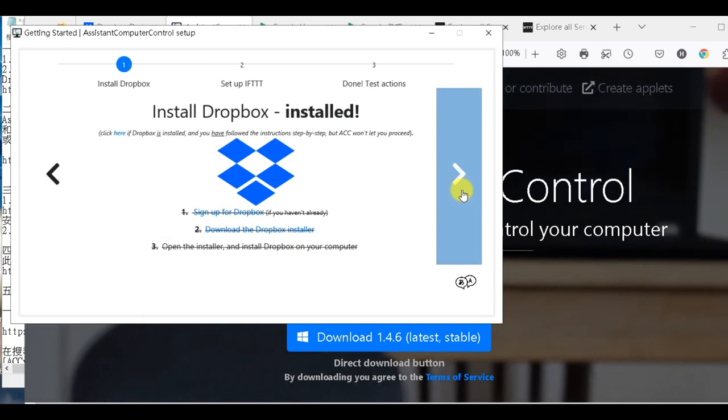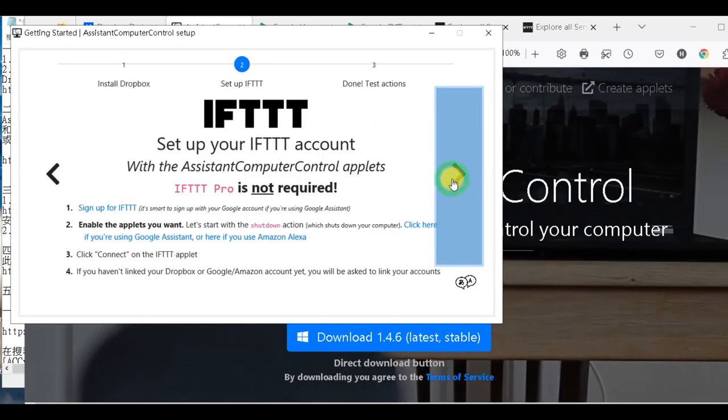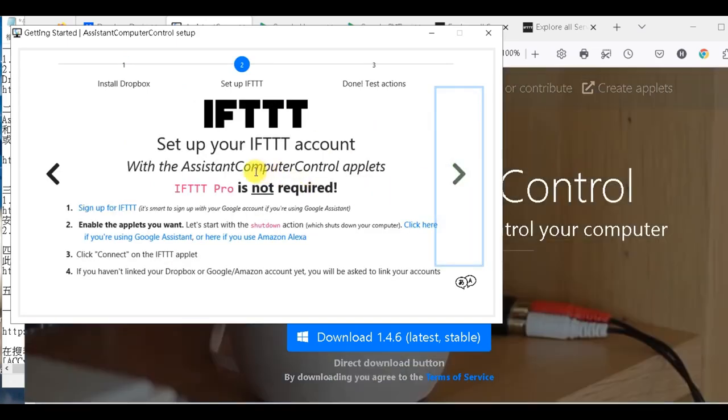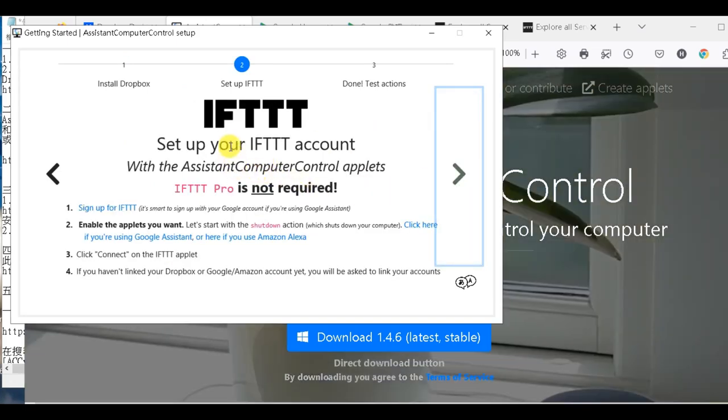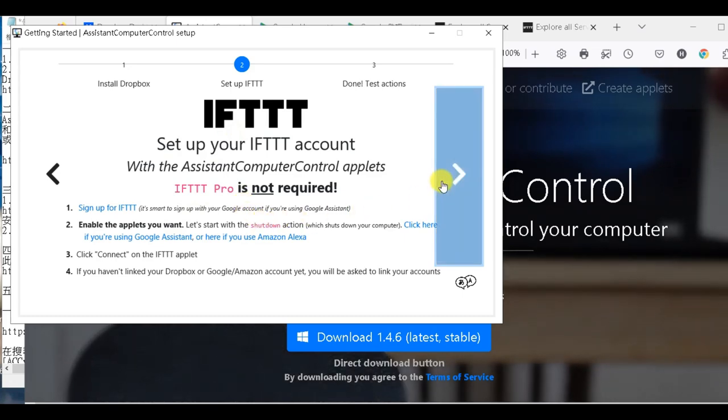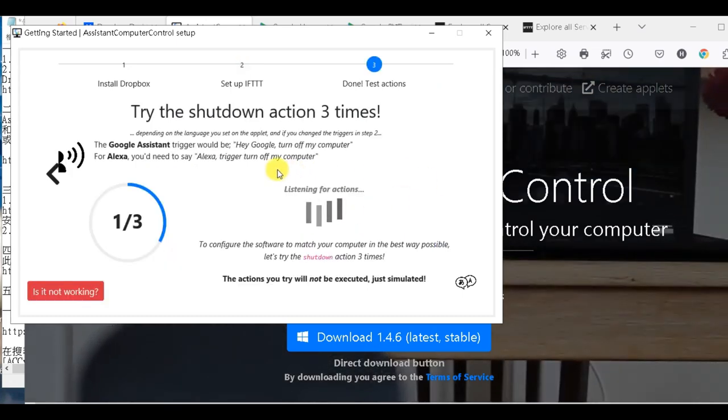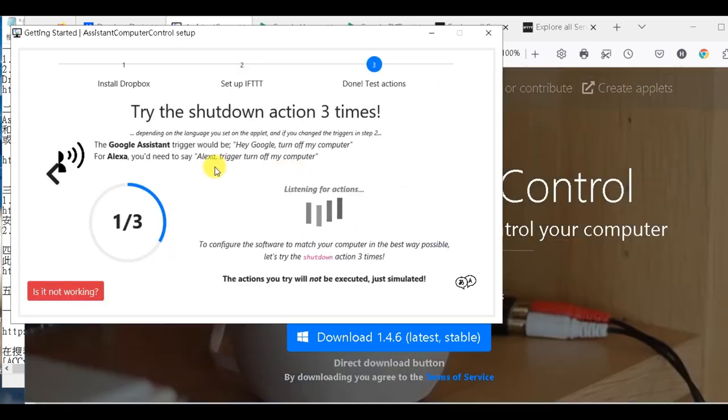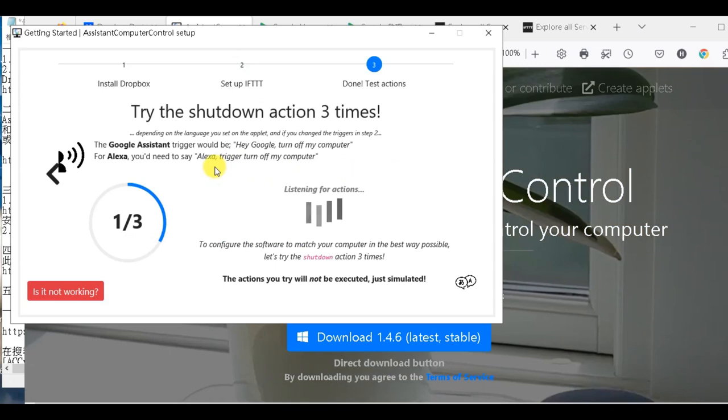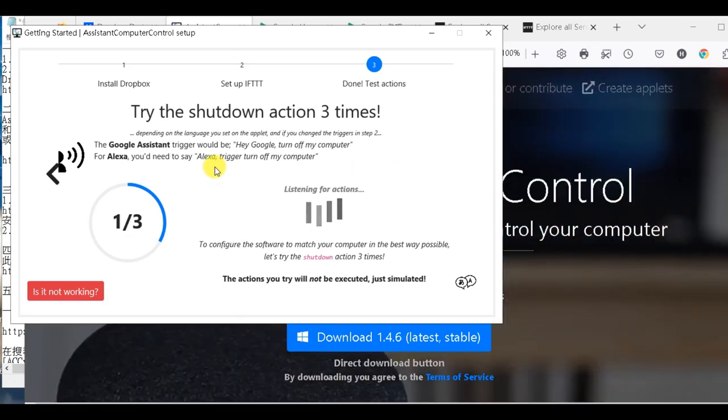那我這邊它已經偵測到我已經有Dropbox installed就裝了。好，那這邊就是說叫你去設定你的IFTTT。你就是說你要去註冊IFTTT，等一下我會介紹怎麼註冊。好，那我們繼續往下看。那這邊呢，是叫你就是說試著就是說Shut down這個指令三次，這個你不用理它。